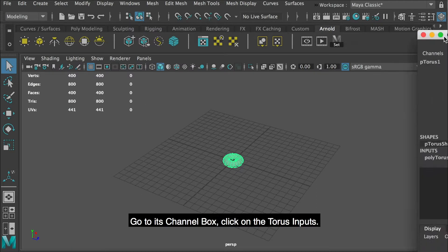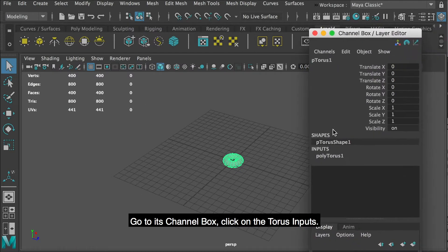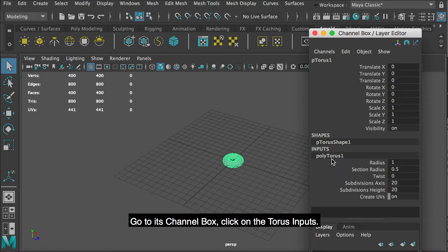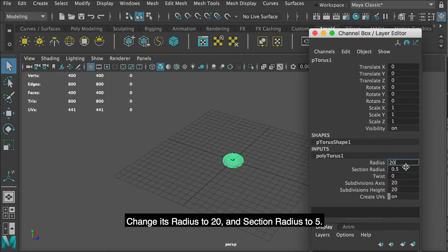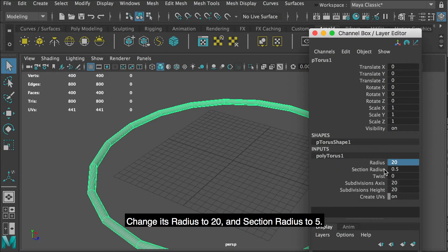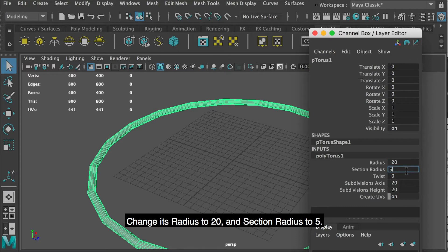Go to its channel box, click on the torus inputs. Change its radius to 20 and section radius to 5.